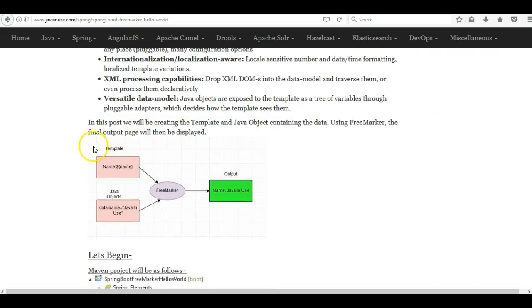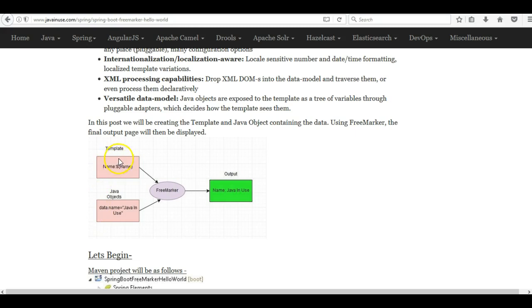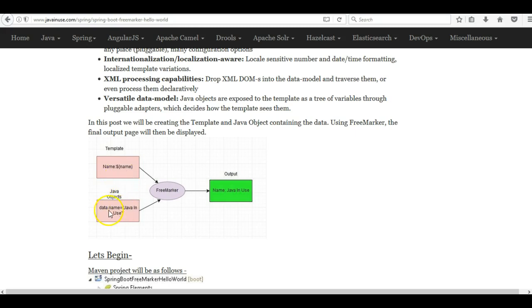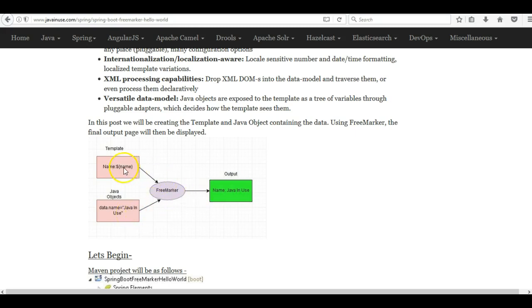This diagram here gives us a better understanding of the working of FreeMarker template. FreeMarker templates are nothing but text files which contain the desired output along with placeholders like this dollar name and they might even contain some additional logic like conditional statements, loops etc. In our Java program we supply the actual values for these placeholders and then the final output will be a combination of these both and we will get an output such as these.